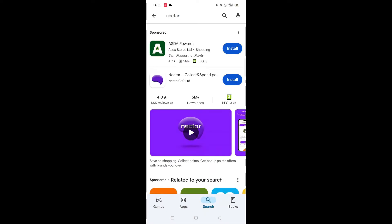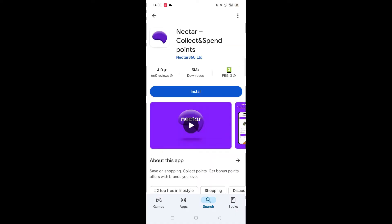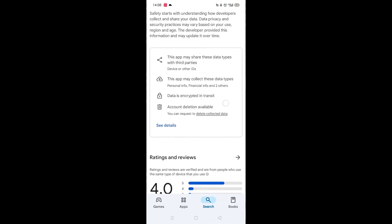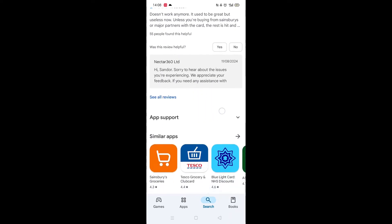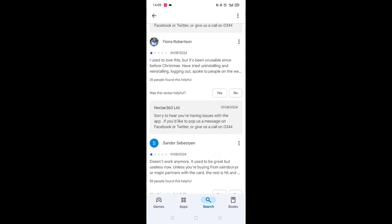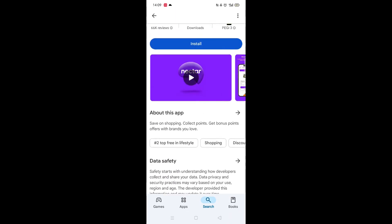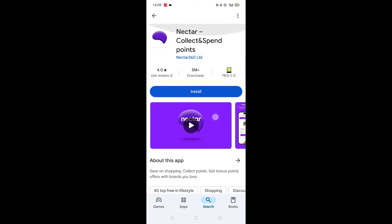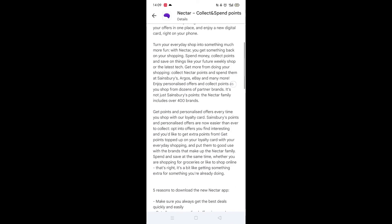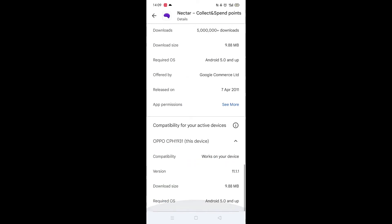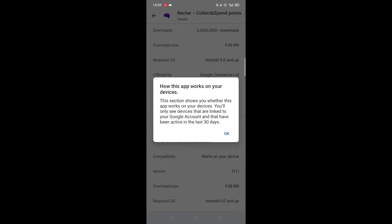From the search results, click on the Nectar app to open up the app's page. From here, you can scroll down to see info about the app, such as customer reviews and ratings. Scroll back up and click on 'About this app.' Go to the very bottom of the page to check if your phone is compatible with downloading the app.